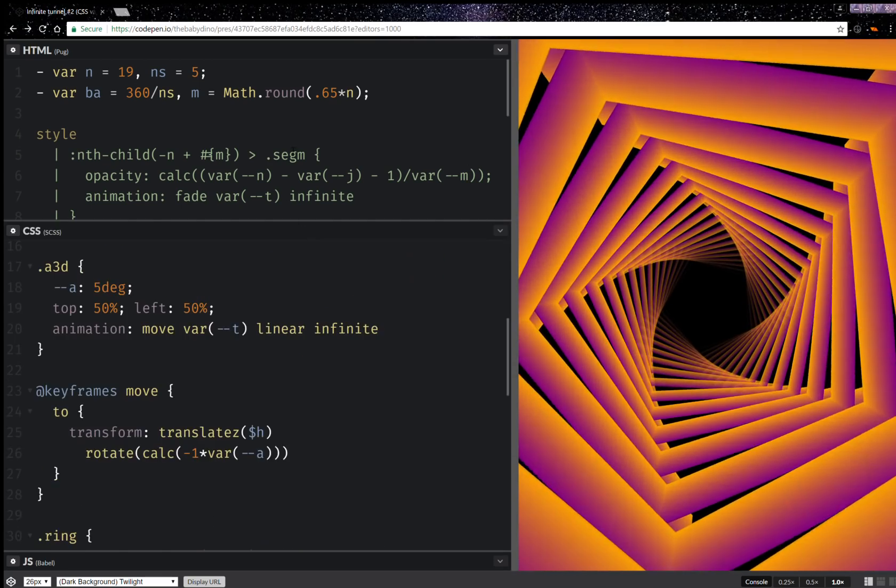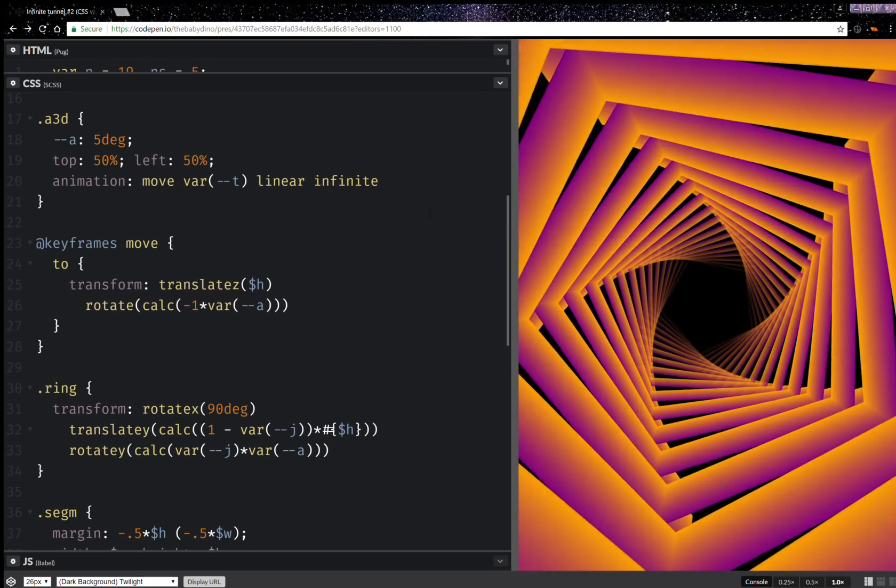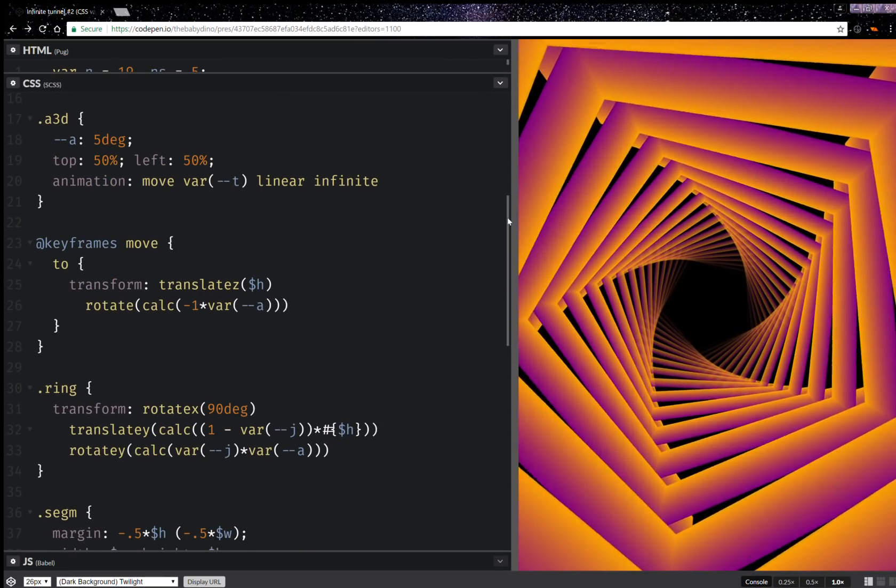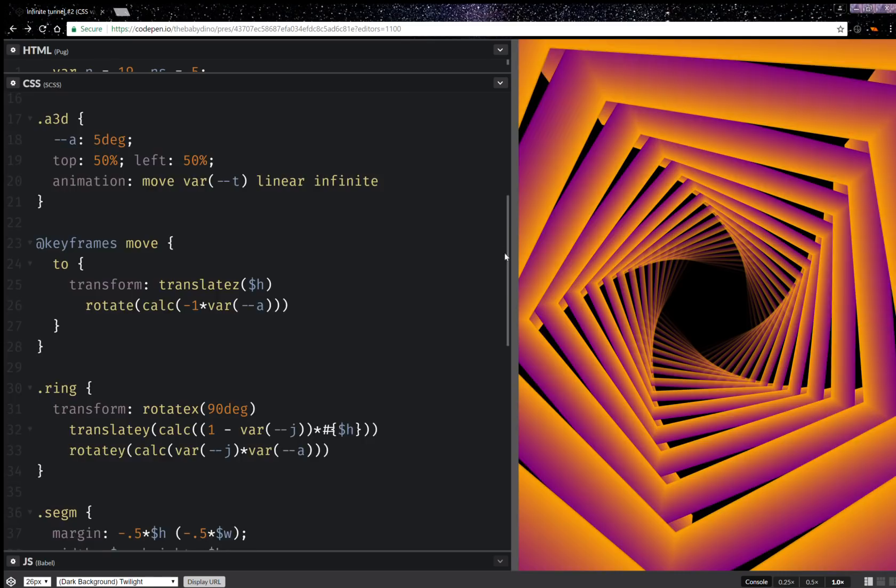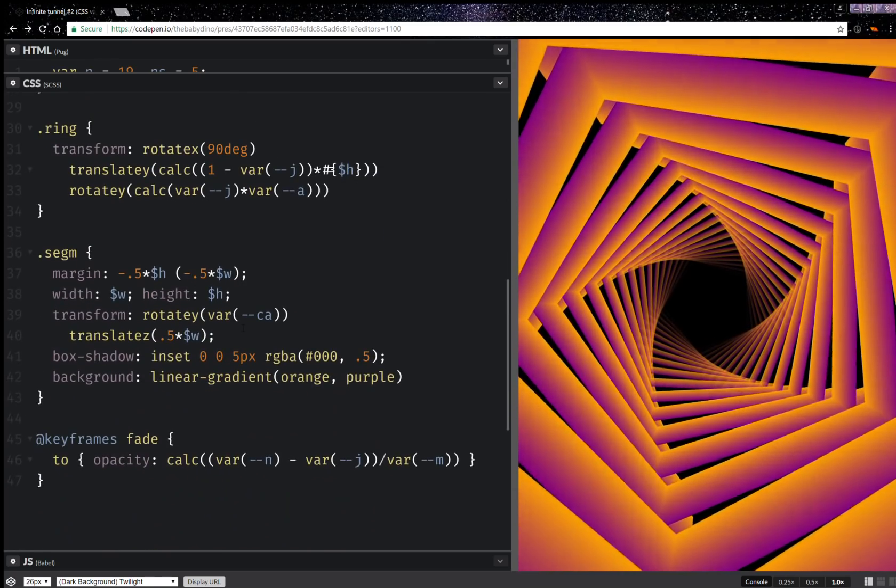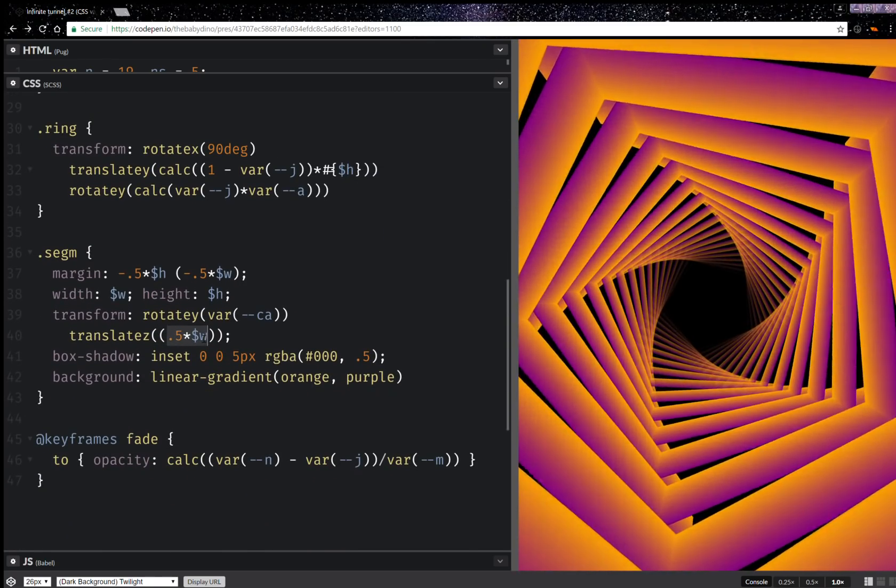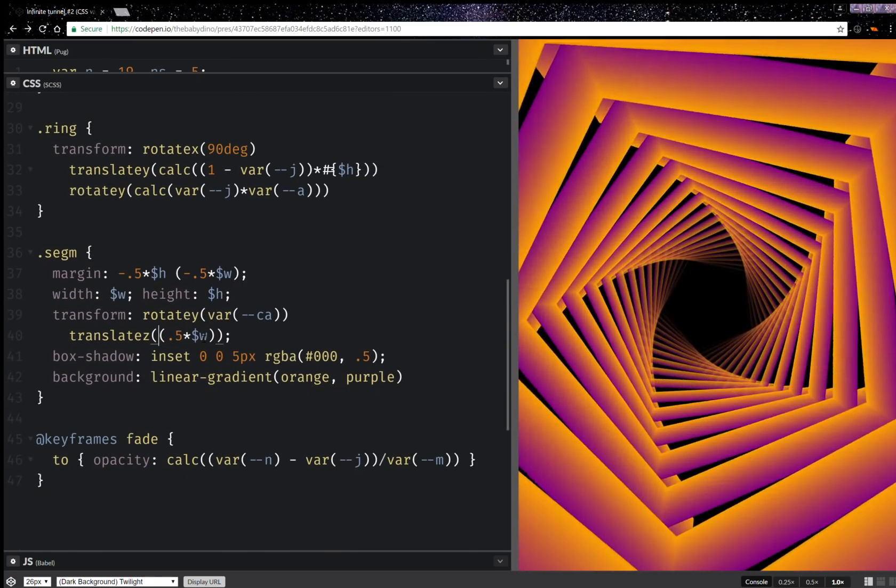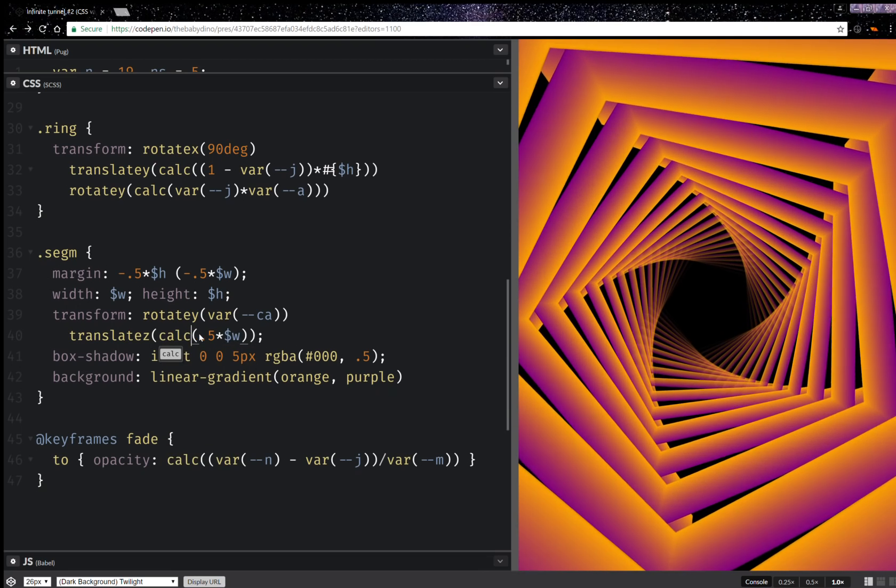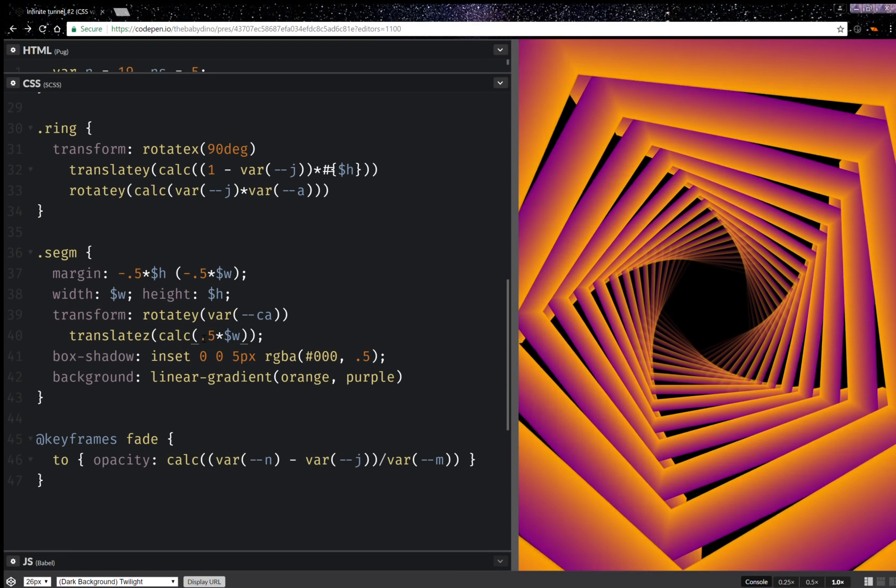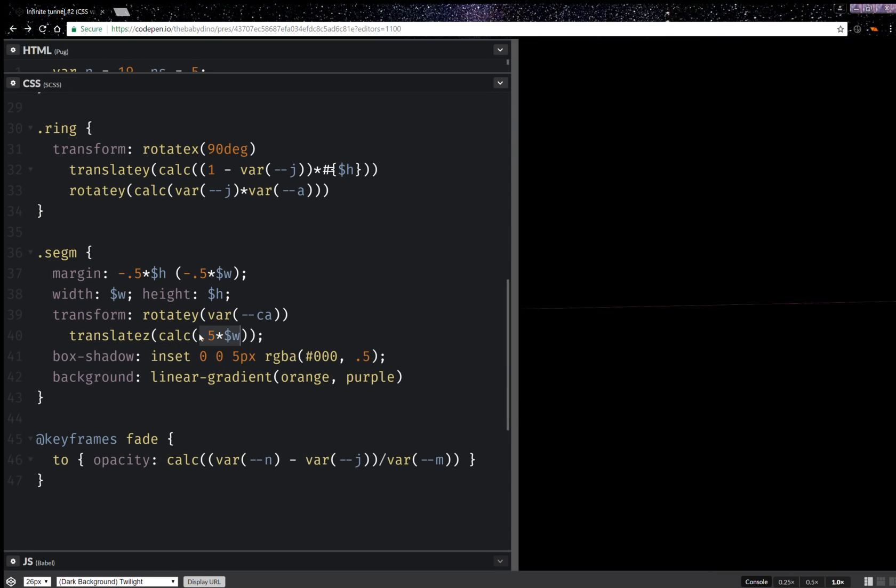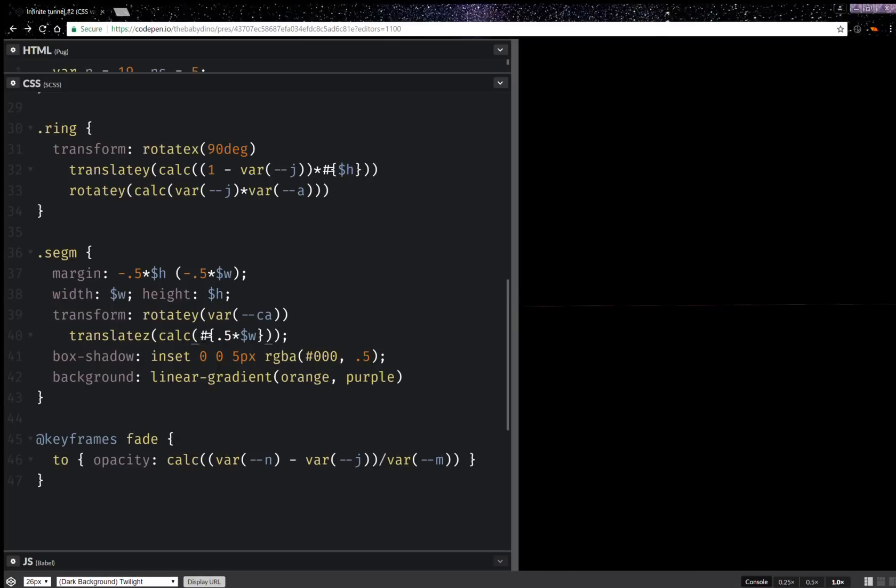And now I'm going to use this factor here for the segments where I do the translation part. So this is going to be inside a calc and it's going to be multiplied with that factor.